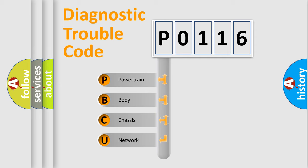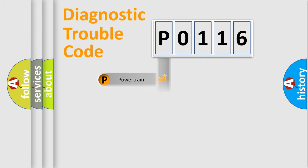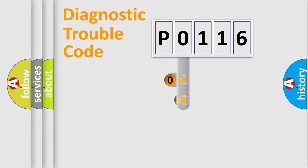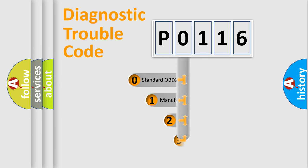We divide the electric system of automobile into four basic units: powertrain, body, chassis, and network. This distribution is defined in the first character code.